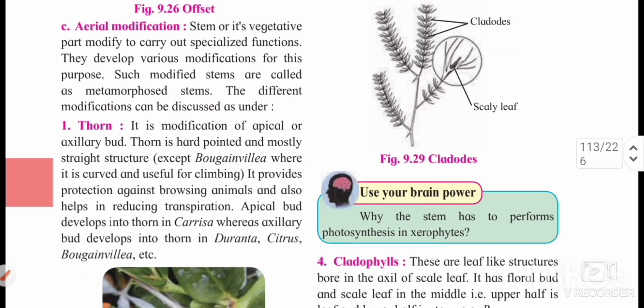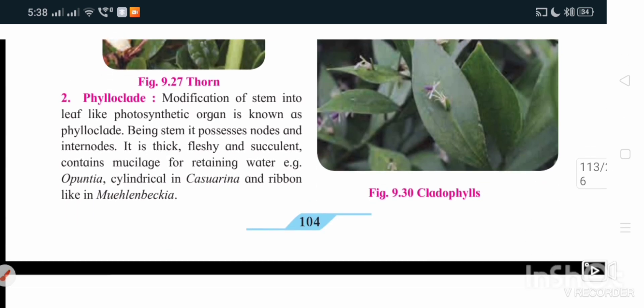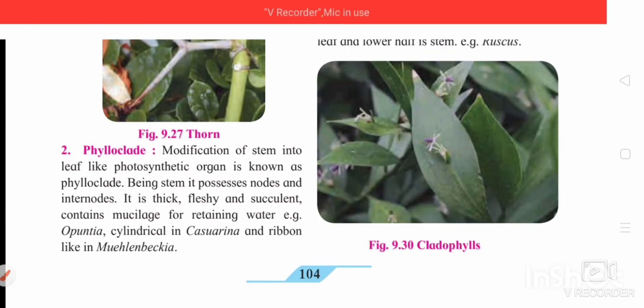Now we will see aerial stem modifications. Since the stem is an aerial part, when aerial parts are modified it comes under aerial modification. The first type is thorn — it is a modification of the apical or axillary bud into a hard pointed structure. It gives protection against browsing animals and also reduces transpiration.